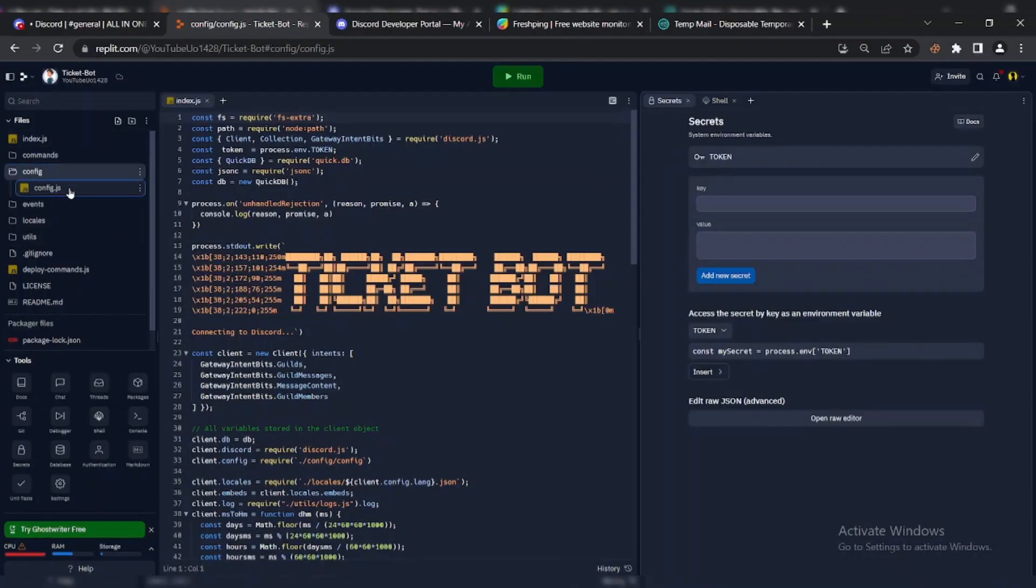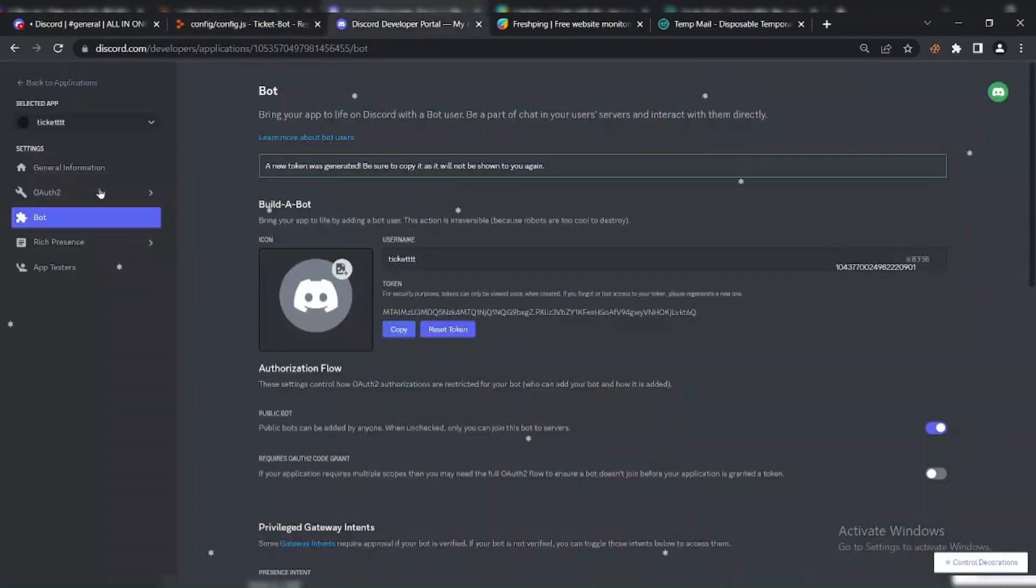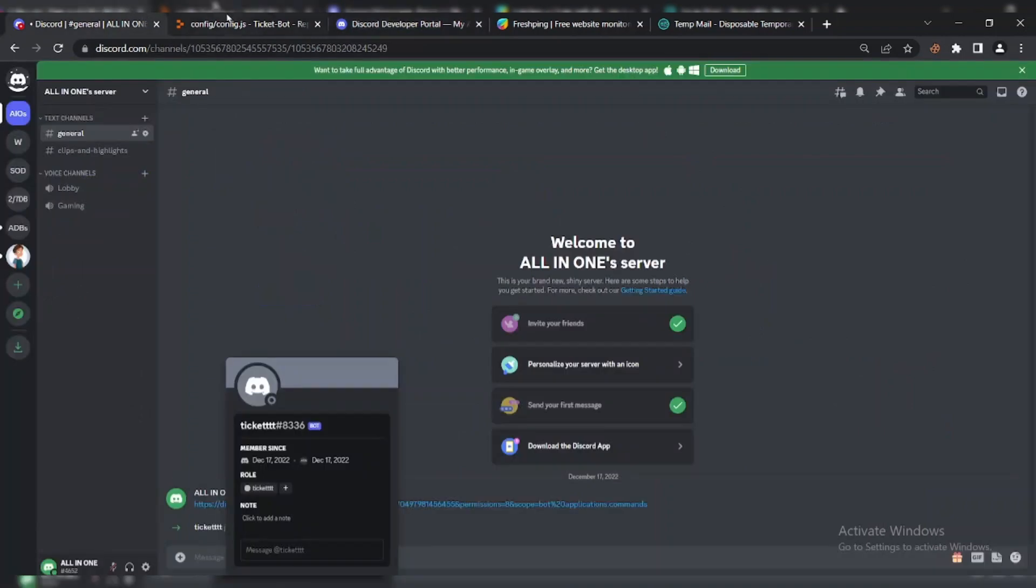Now go to Config File. Copy bot ID and paste there.